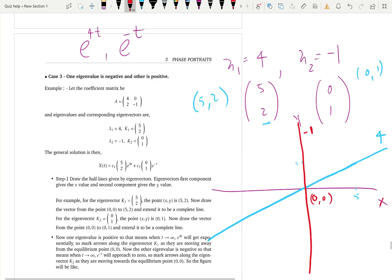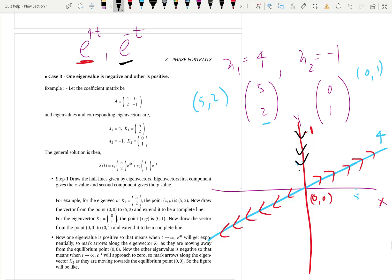What is the arrow behavior? For e to the 4t, when time gets large, e to the 4t gets large, so along that half line the arrows are moving away from the equilibrium point. For e to the negative t, when t gets large, e to the negative t approaches 0, so the arrows move towards the equilibrium point along the half line for eigenvalue negative 1.